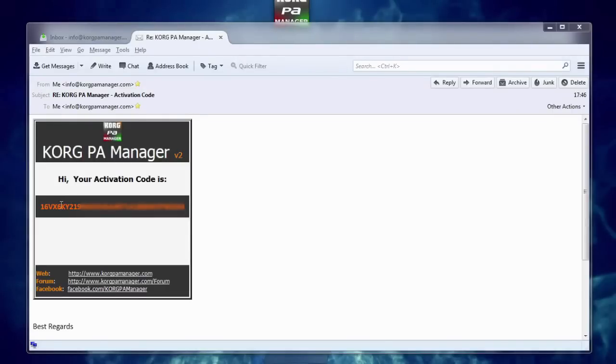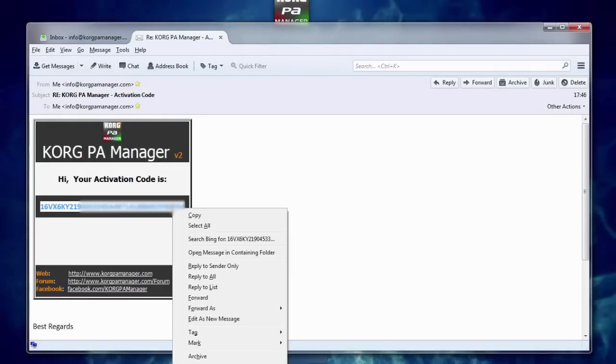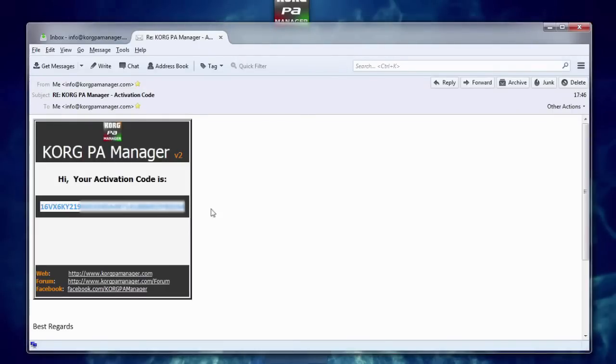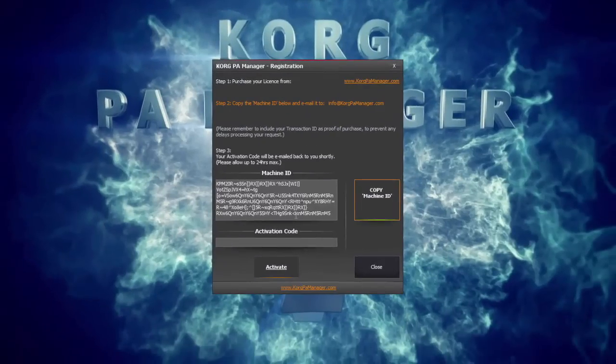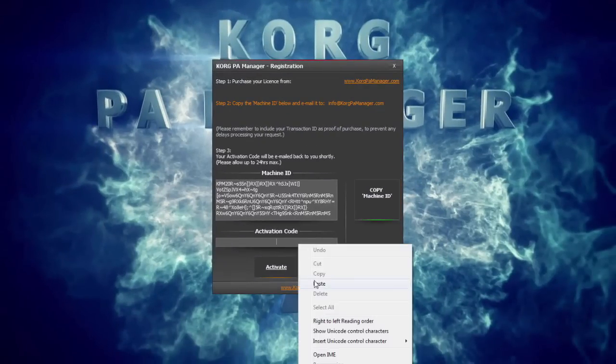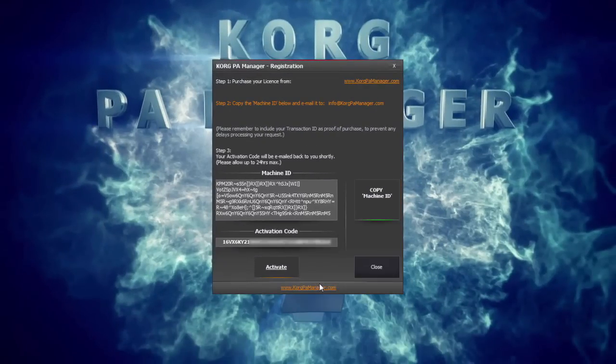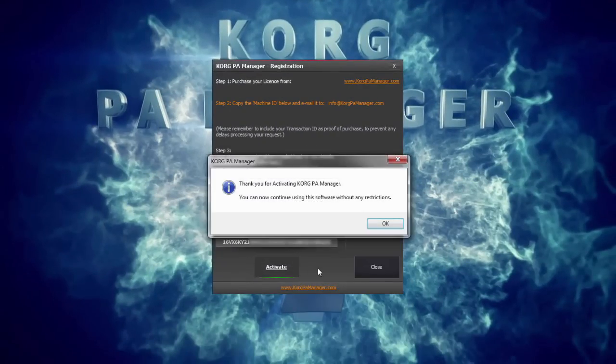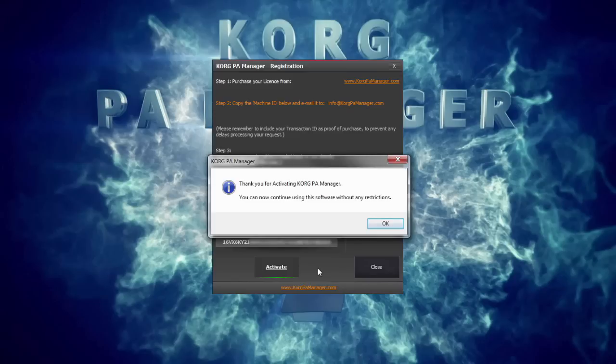Once you receive your activation code, copy it carefully from the email and paste it back into the Korg PA Manager. Right here. Click on the Activate button and now your software will be fully activated and unlocked.